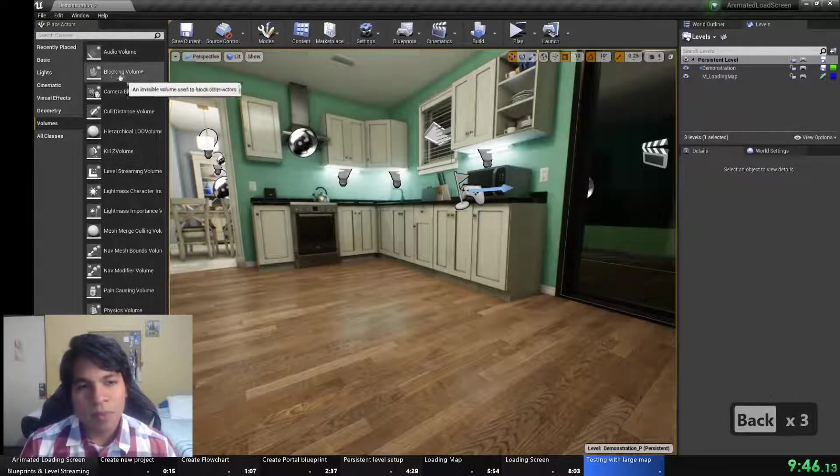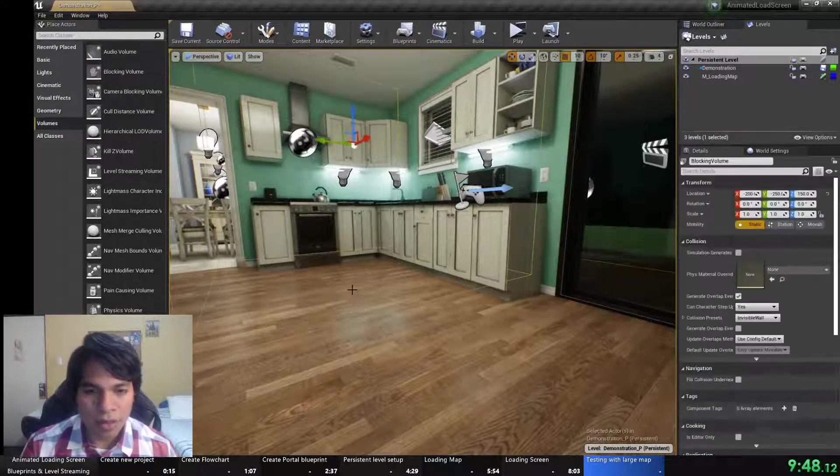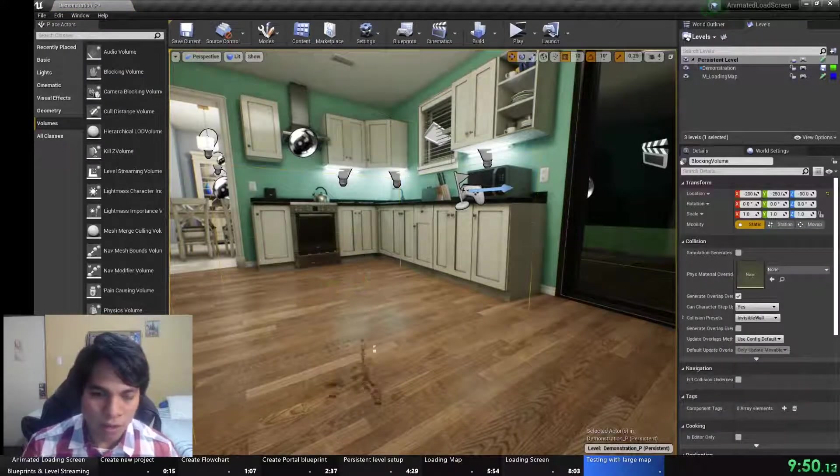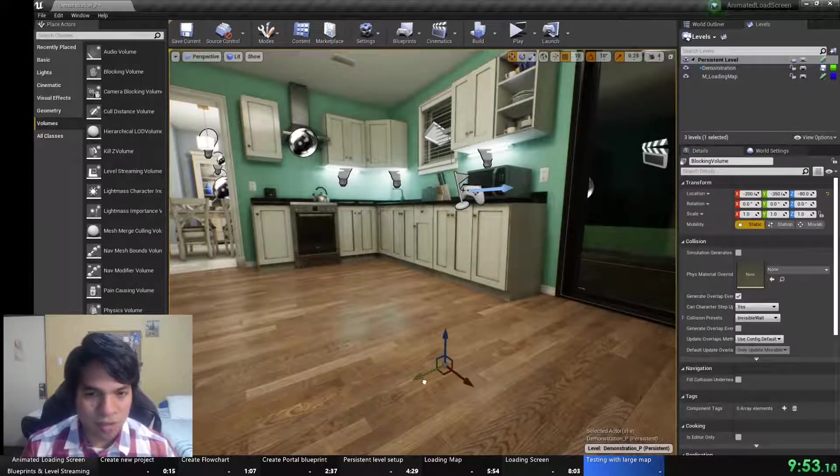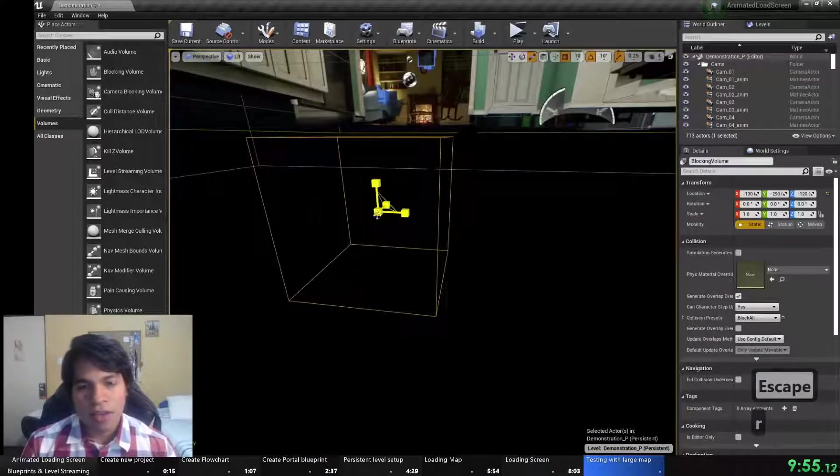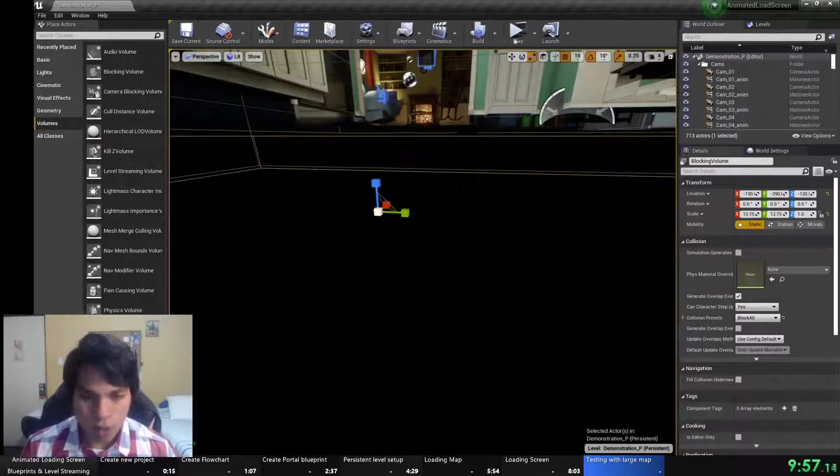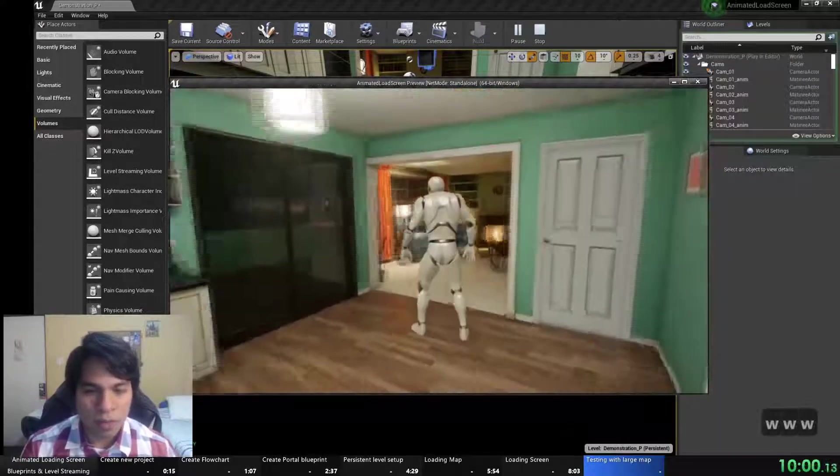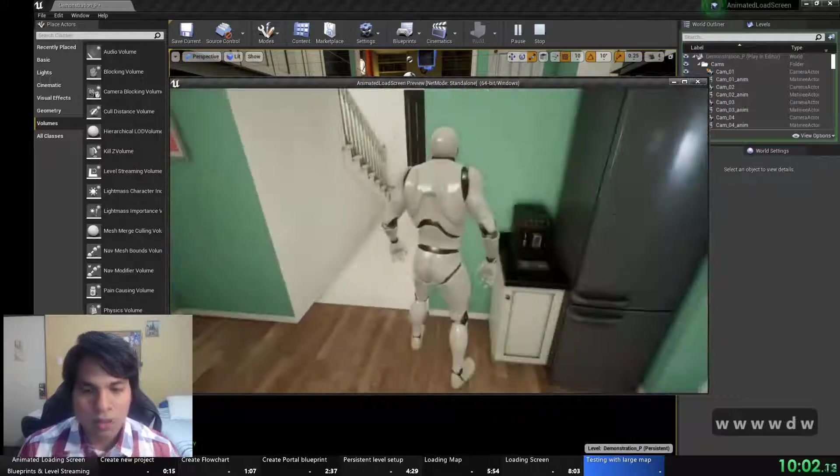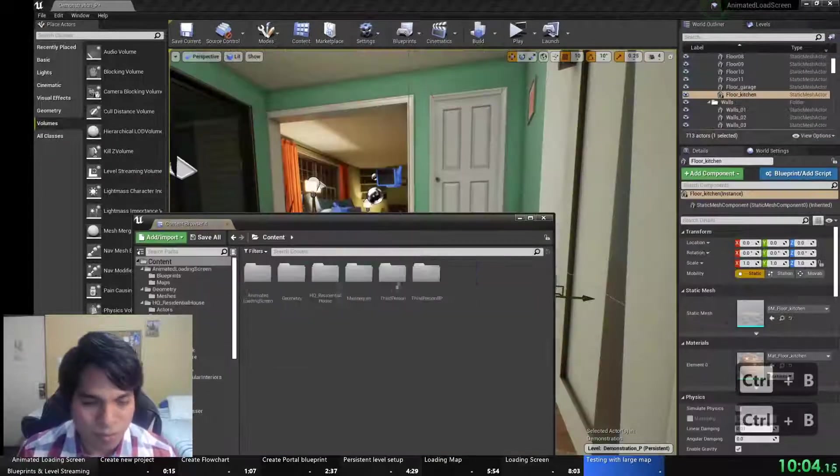This can be solved also by modifying the character so it remains in place after all the levels load and then we can activate the gravity. But this is a quick fix for a quick tutorial.